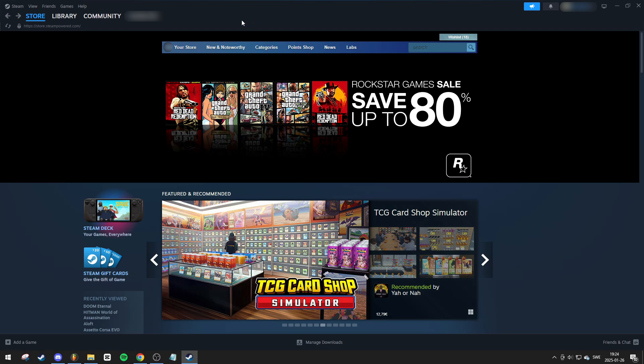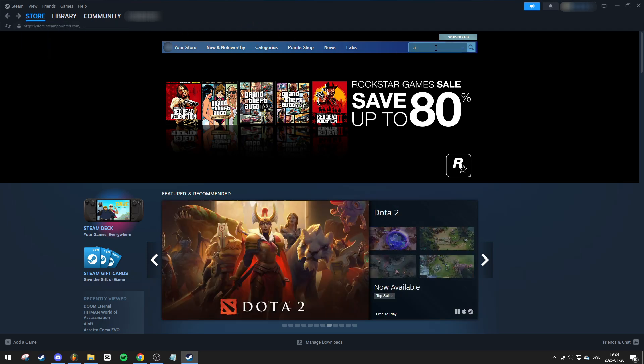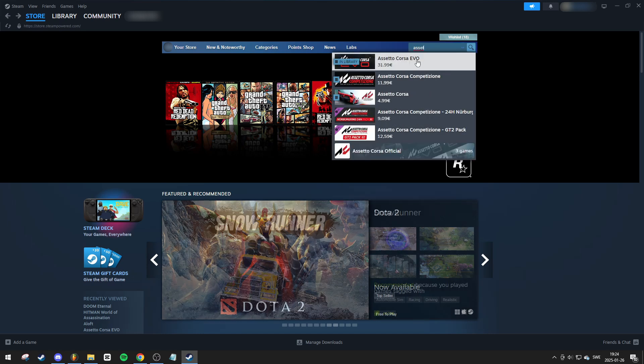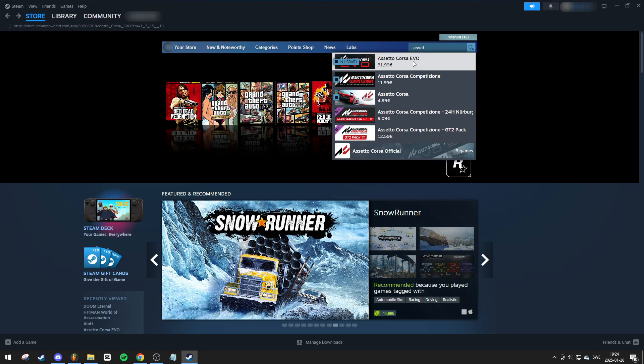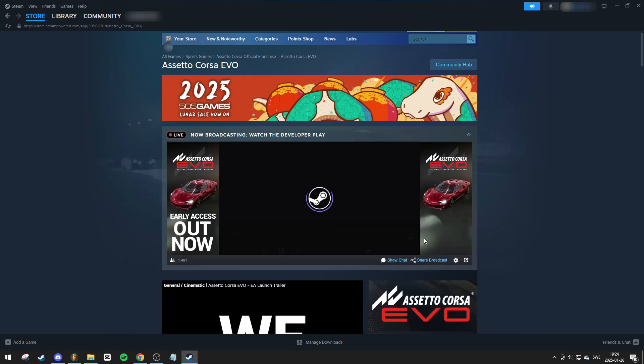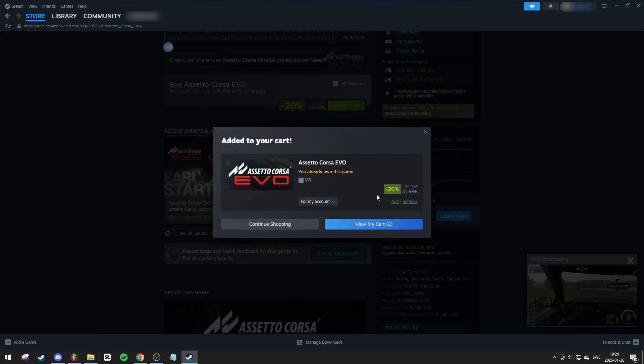Navigate to the Store tab and then go to the search box. Type in Assetto Corsa Evo and select it from the search results. You'll be taken to the game's store page. Scroll down and click on Add to Cart, then go to View My Cart.